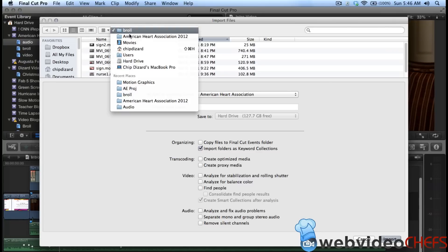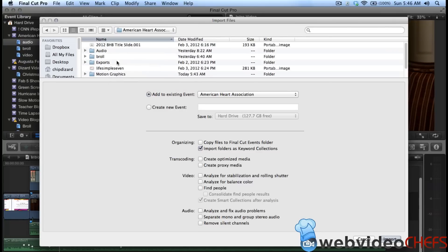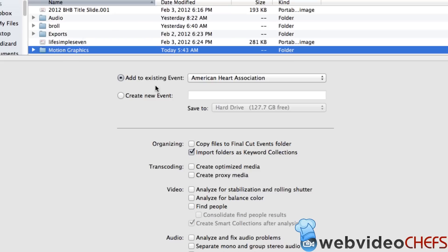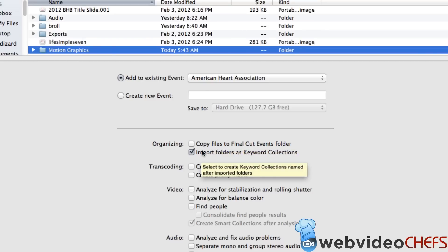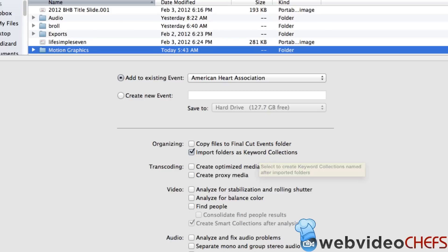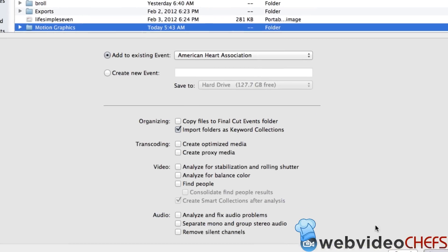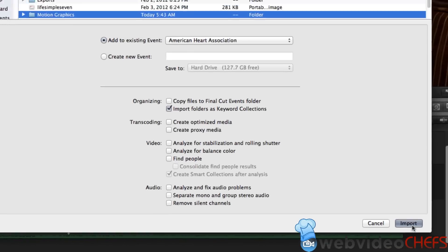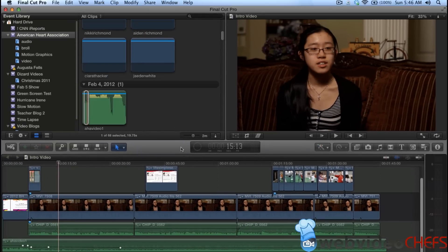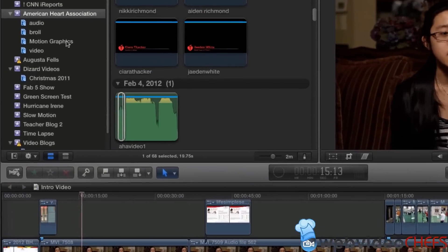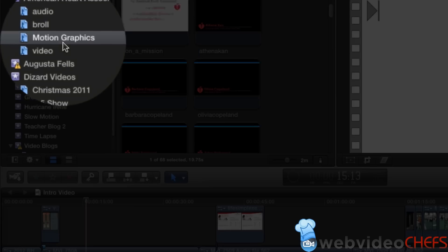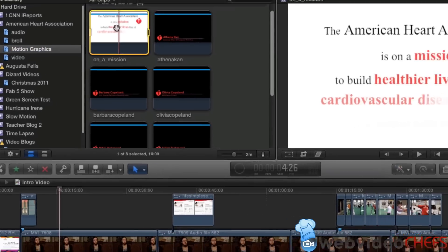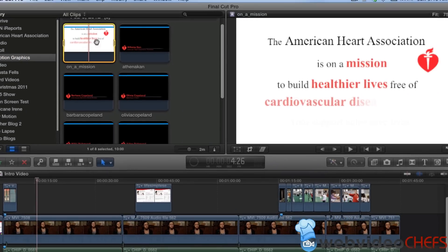So I'm going into my American Heart Association files right here. Go to Motion Graphics. Now I'm going to make sure I check Import Folders as Keyword Collection because I want that to be a keyword collection right there, how I have everything organized. So I'm just going to hit Import That Folder. And once I import that folder, it comes in as Motion Graphics, just how I needed it.